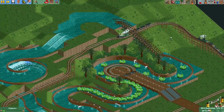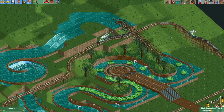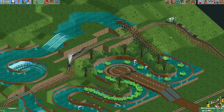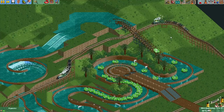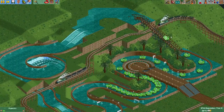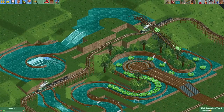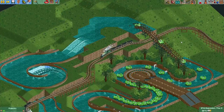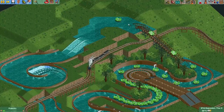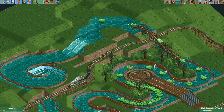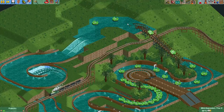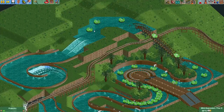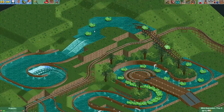Hey everyone, welcome to a new episode of Get Good at OpenRollercoaster Tycoon 2. In this episode I will show you some more tips and tricks on making your river rapids look nice. Some people asked or were wondering how to make their river rapids look nicer, so in this video I will show you some cool tricks that you can use.